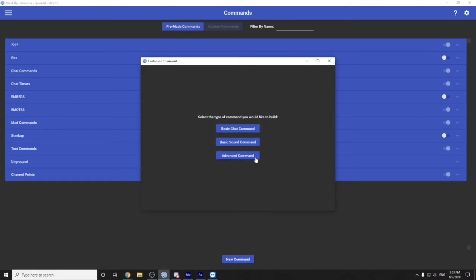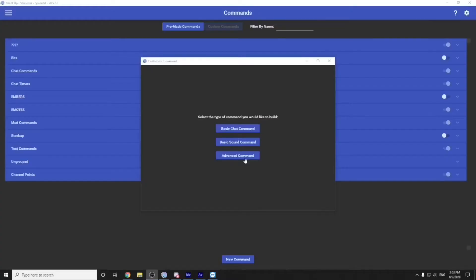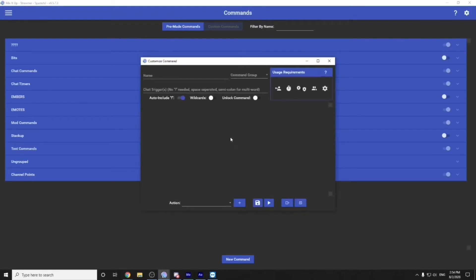For the record, you do want all of these to be advanced commands. The reason being is because it lets you put it into a subgroup so you can keep everything extremely organized. Once you click advanced command, this will show up.